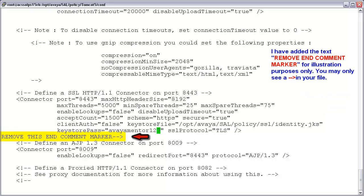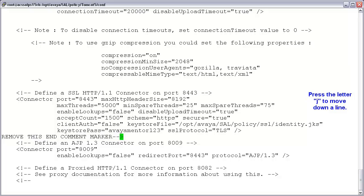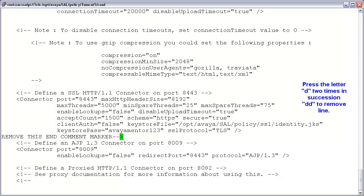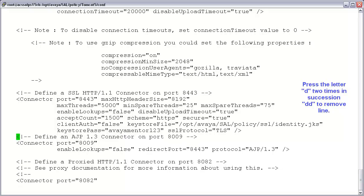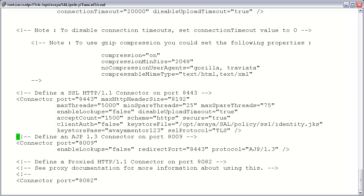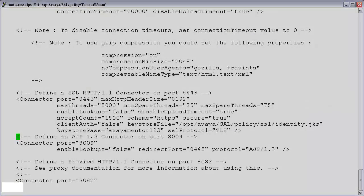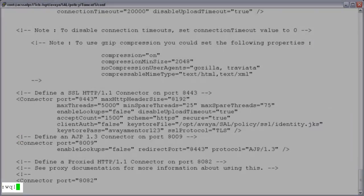Finally, we'll need to remove the end comment marker. Press the letter J to move down one line. Delete this line by pressing the letter D two times in succession. The line is now gone. At this point, all of our edits are complete, so we are now ready to save our work and exit VI. To do this, enter the keys: colon, WQ, exclamation. You can now see I've been returned to my prompt.